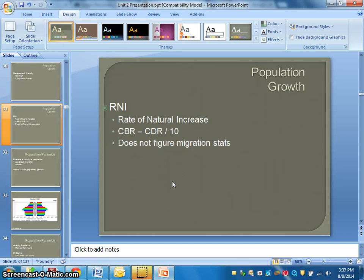Thank you for watching this video. When we come back, we'll be talking about population pyramids.